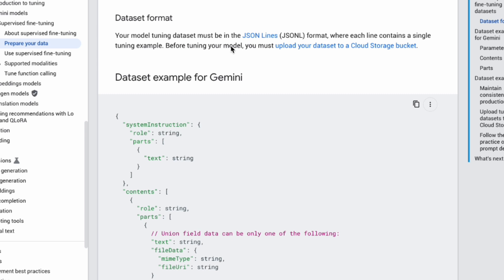Now the most critical part: preparing the data. Google Cloud requires fine-tuning data for Gemini to be in a specific JSON Lines (JSONL) format. It's a text file where each line is a complete JSON object representing one training example. You need to upload this file to a Google Cloud Storage bucket.